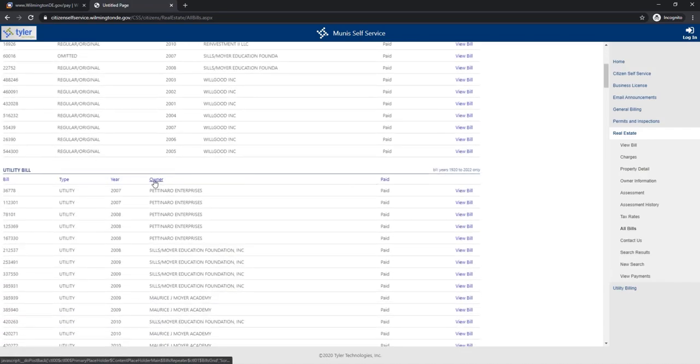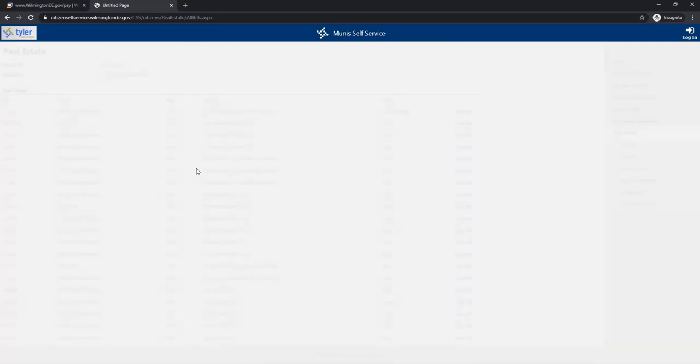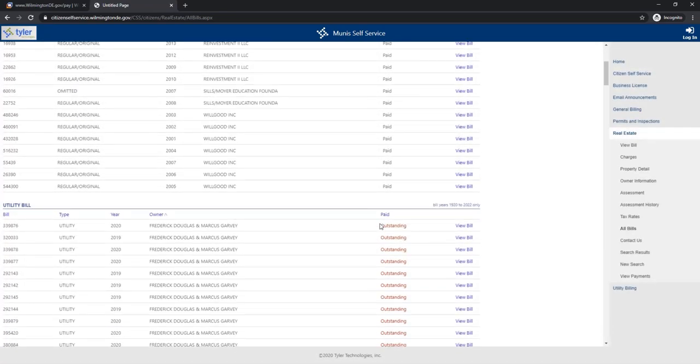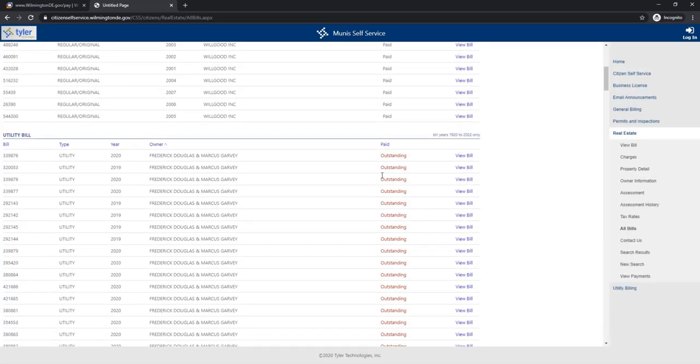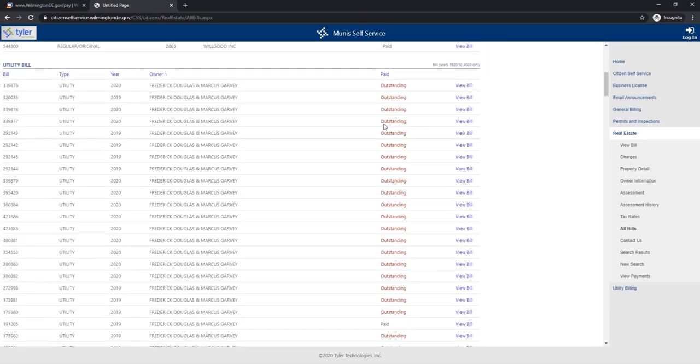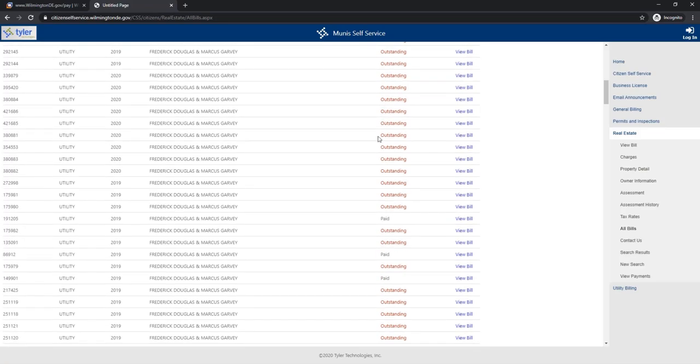And if you go to owners on the utilities, look at this. All these bills that are linked to FDMG have not been paid, they are outstanding. There are three bills that are paid but Uma did not pay those, and I'll explain that to you in a moment.